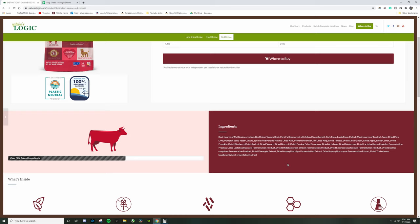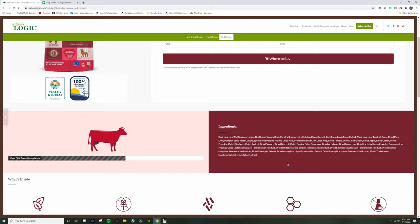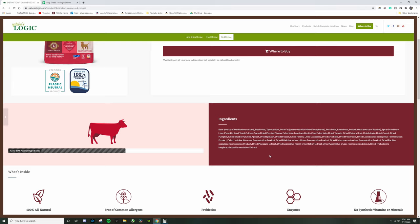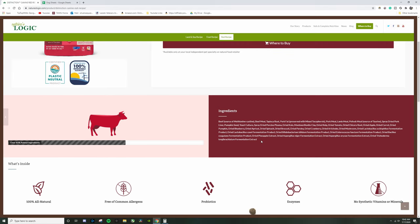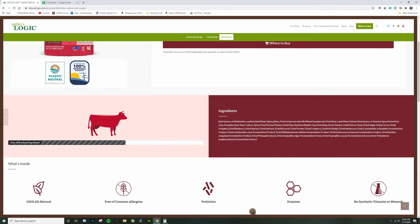If Orijen can do it where the top five, six, seven ingredients are proteins, everybody else can do it. If Nature's Logic can do it where they don't have a single supplement in there, every other dog food brand can do it as well. And I think that this is why I consider these my top three, because there isn't a dog food brand yet that I know of that does all these three things together.